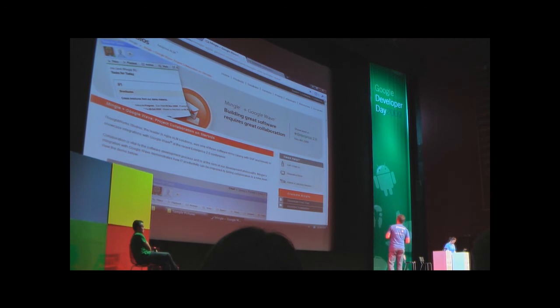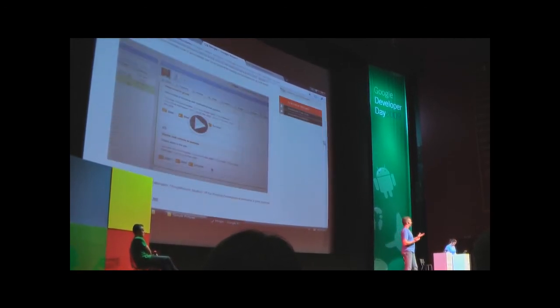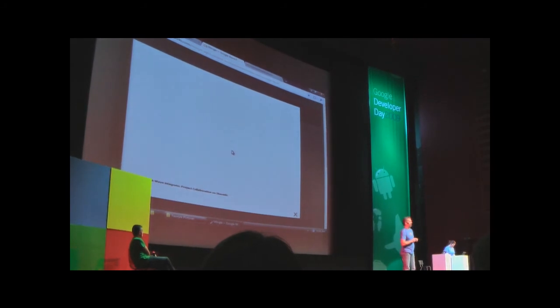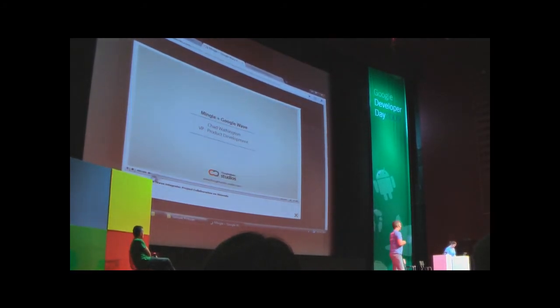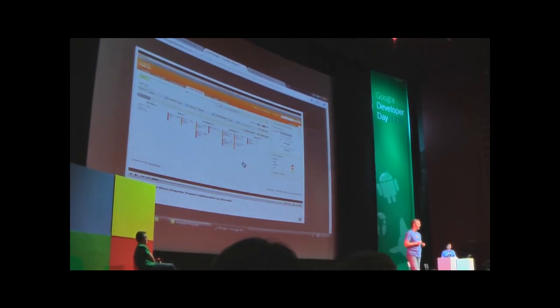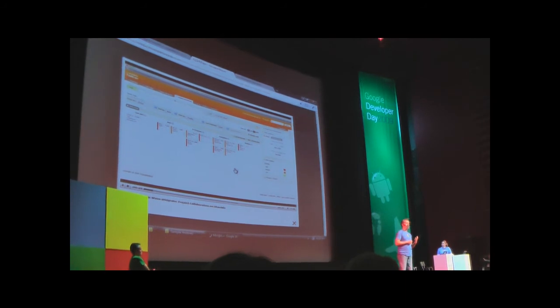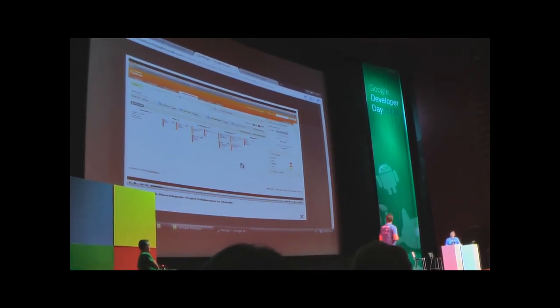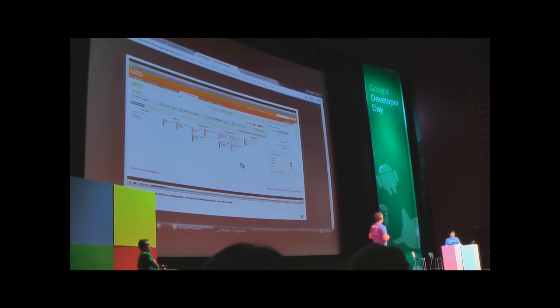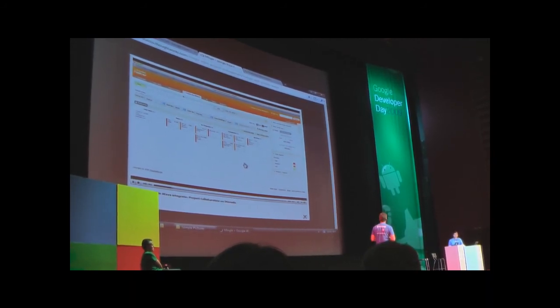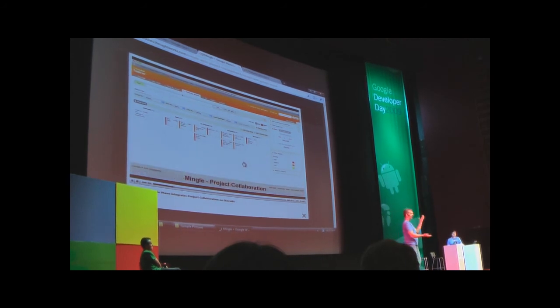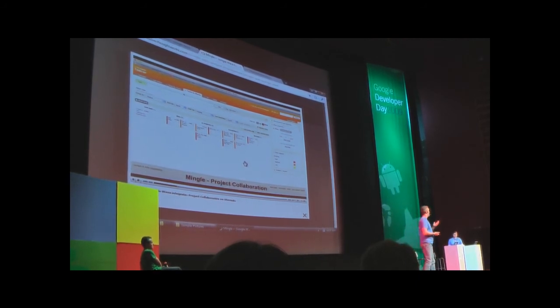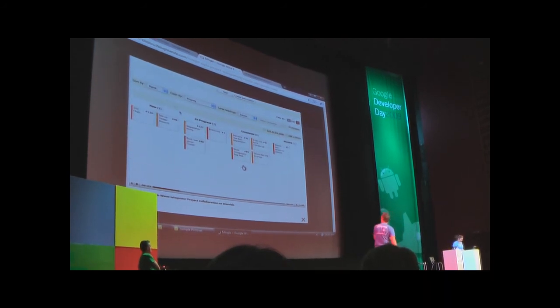The other example I want to show you is by an American company called ThoughtWorks. They have a product division called ThoughtWorks Studio that built a very nice integration between Mingle and Google Wave. Mingle is a project management tool for agile software development. It has these little cards with tasks on. The integration with Google Wave lets a programmer see the daily tasks inside a wave.